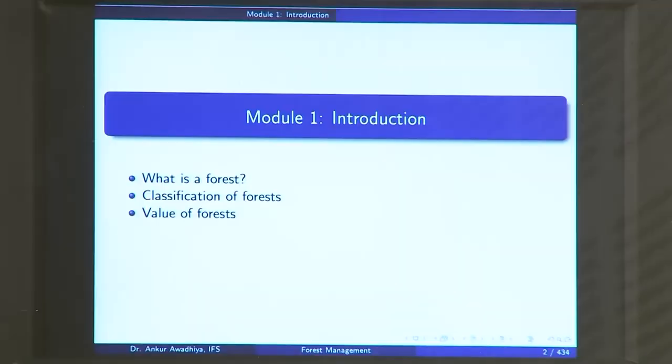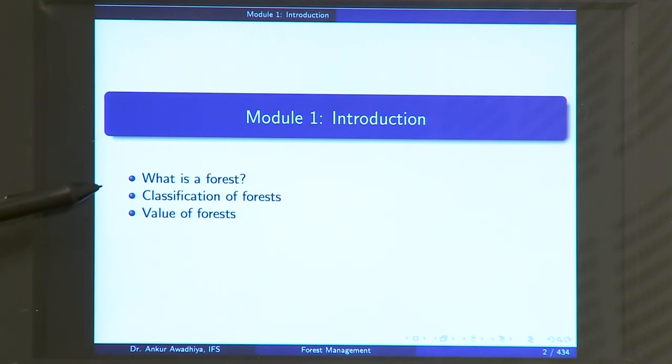Namaste and welcome to this MOOC course on forest and their management. I am Dr. Ankur Daudavadhyay, an IFS officer of the Madhya Pradesh cadre and your instructor for this course. Let us begin with the first module, called Introduction, which will have three lectures: What is a forest? Classification of forest, and Value of the forest.